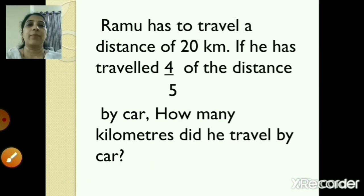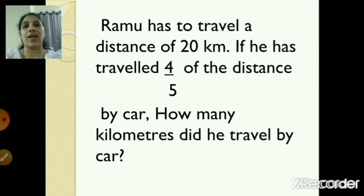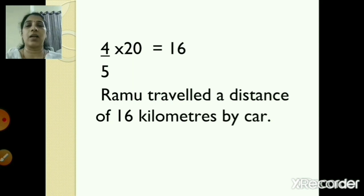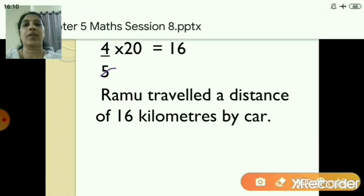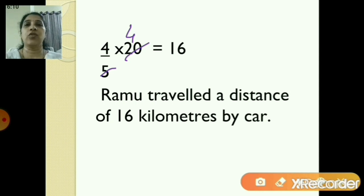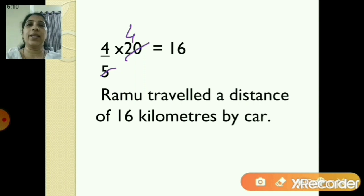Another word problem: Ramu has to travel a distance of 20 kilometers. If he has traveled 4 upon 5 of the distance by car, how many kilometers did he travel by car? Write 4 upon 5 into 20. Since 5 fours are 20, we get 4 into 4, which is 16. So Ramu traveled 16 kilometers by car.